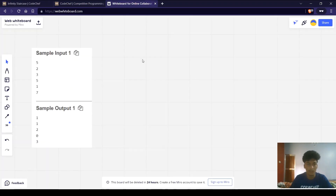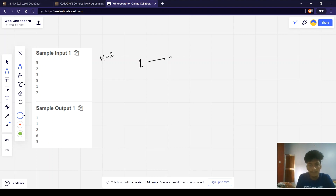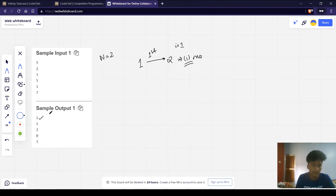Let us have a look at the sample input and output. In the first test case, n equals 2. We are starting from the first step. In order to move from 1 to 2, we can do it using one single step, that is using the first move, i+1. The total number of moves equals 1, which matches the sample output of the first test case.